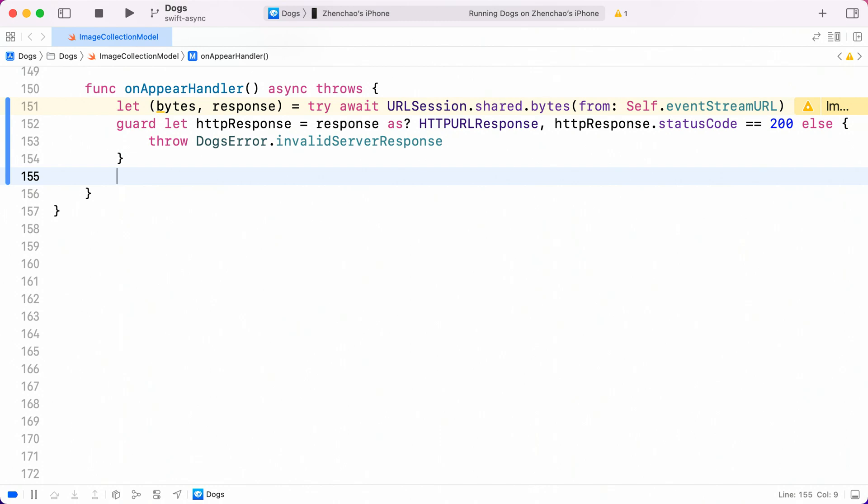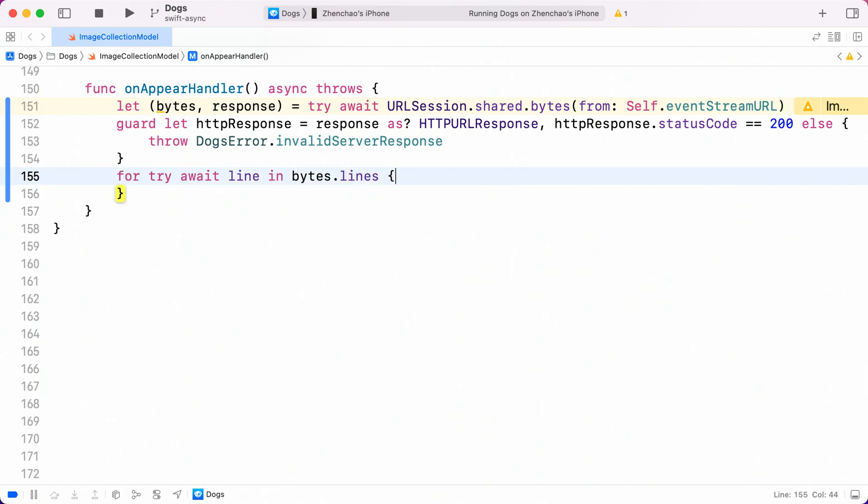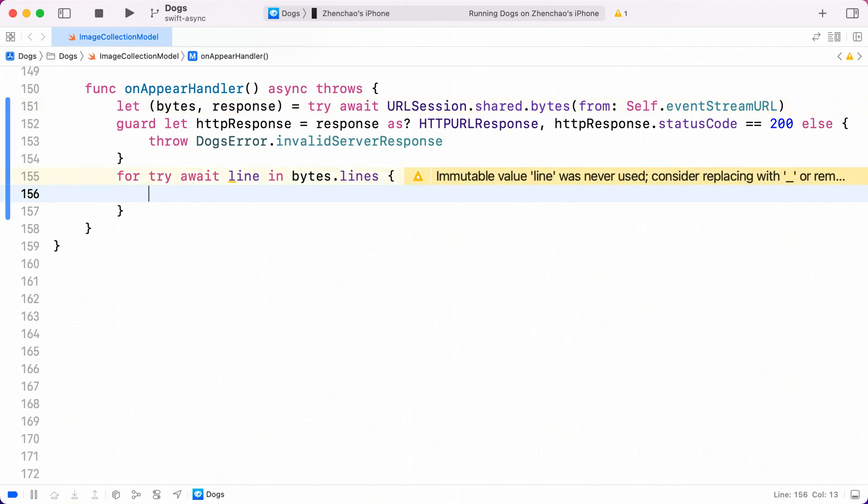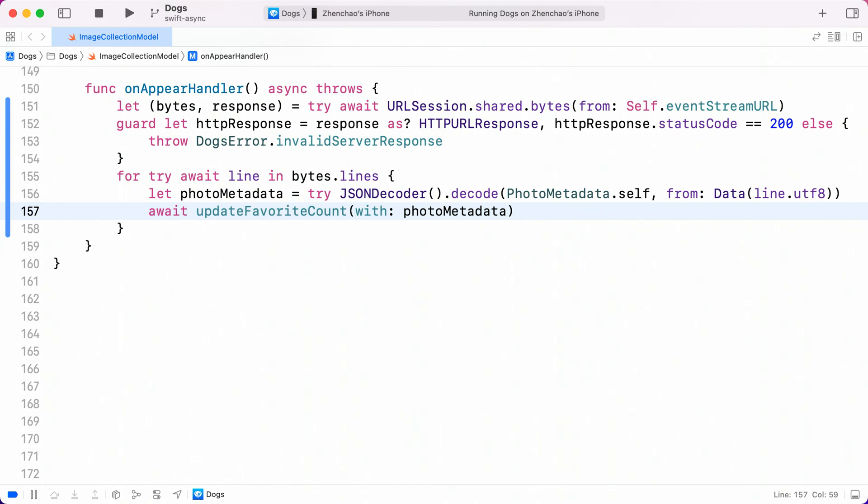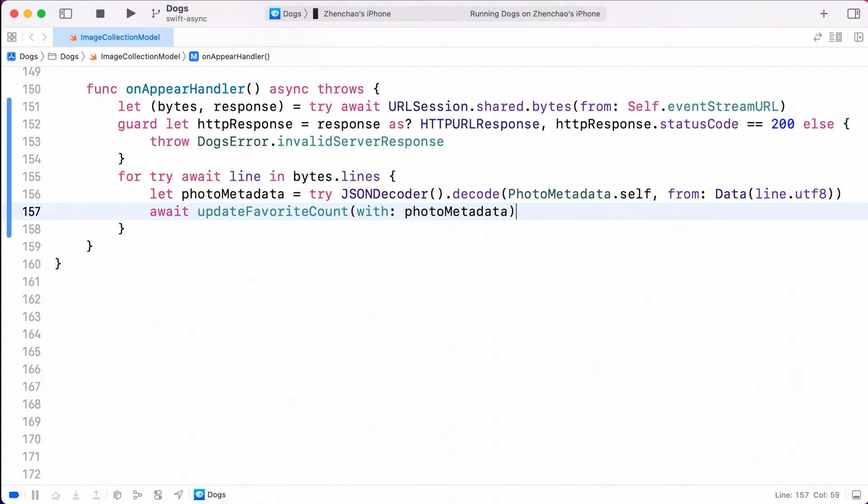We want to parse each line of the response as a piece of JSON data. To do that, we can use a lines method on async bytes. This enables us to consume the response line by line as data is received. Within the loop, I can just parse the JSON data and update my UI by calling updateFavoriteCount. Note that the UI updates need to happen on the main actor. And that's why I'm using await syntax to call updateFavoriteCount, which is an async function.